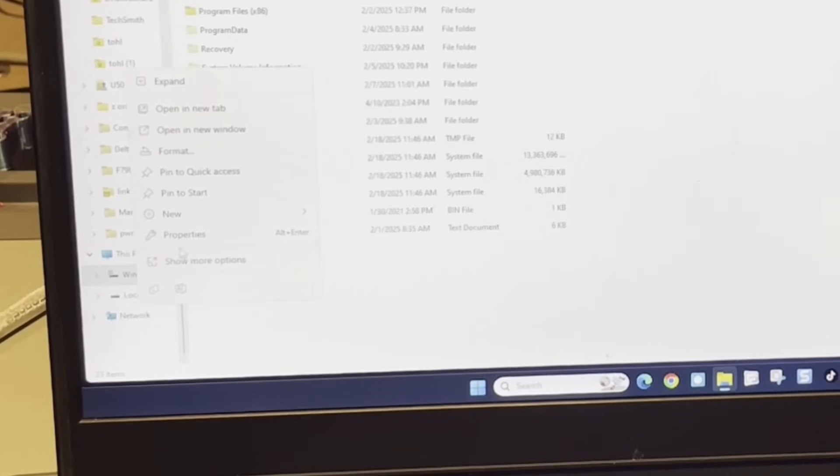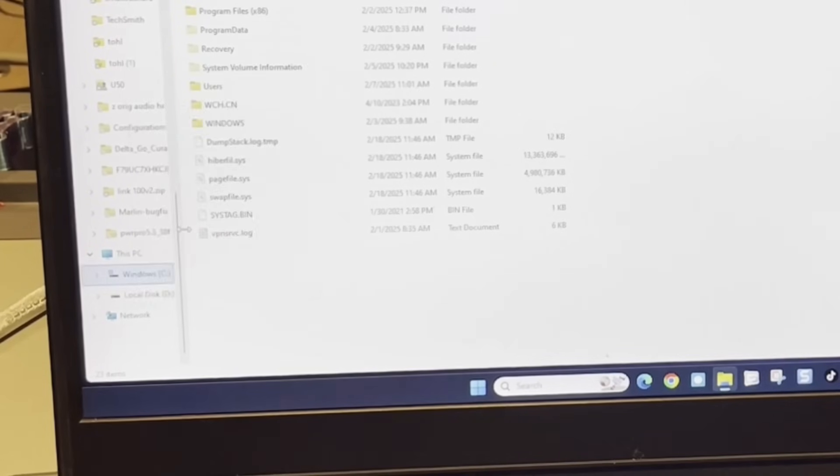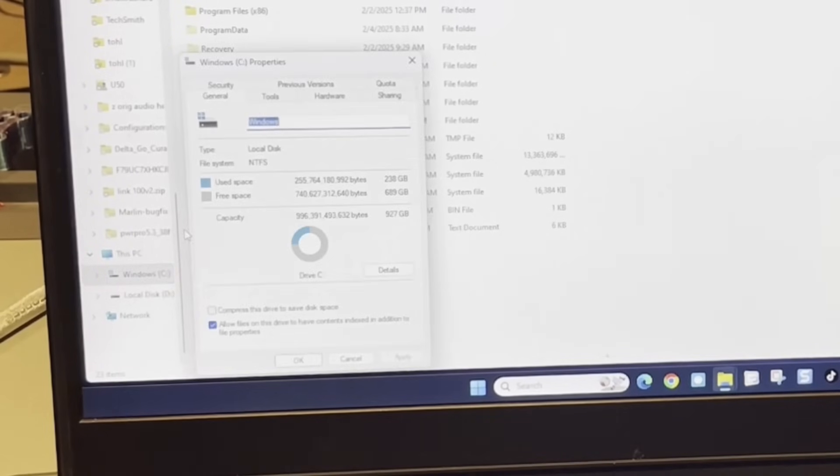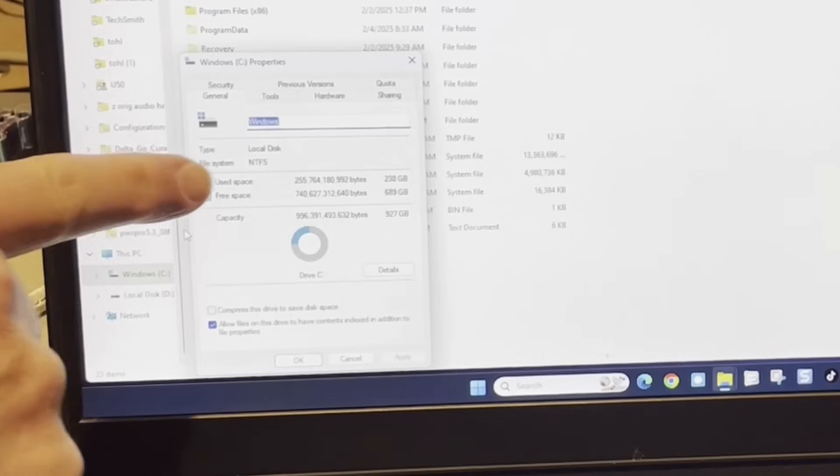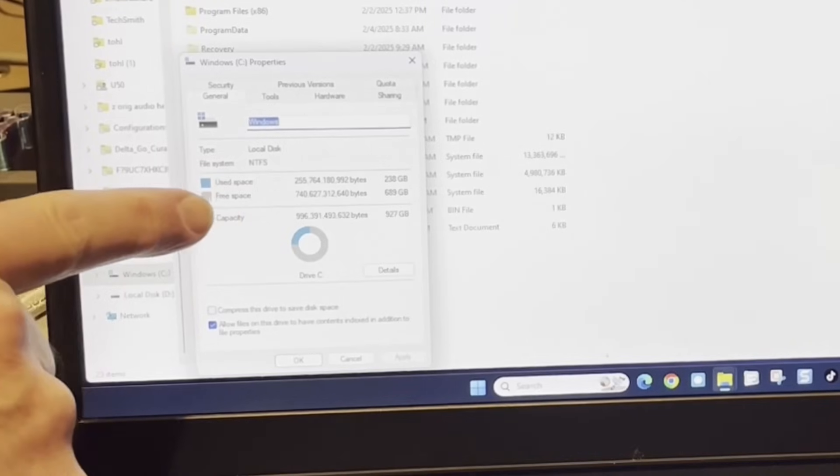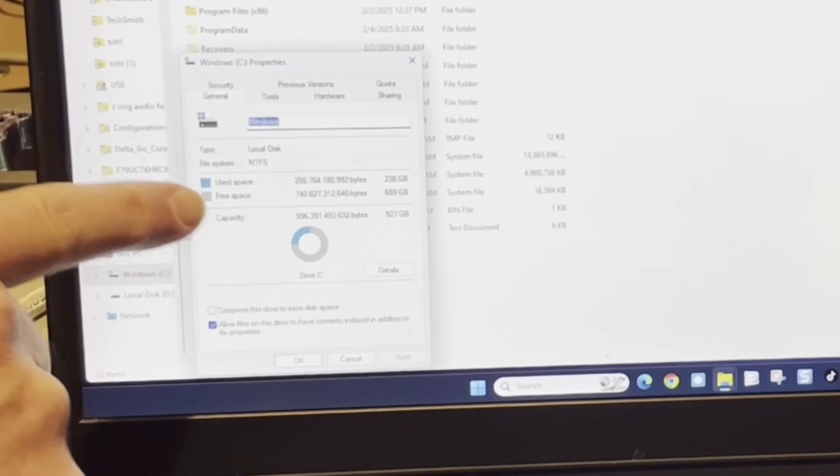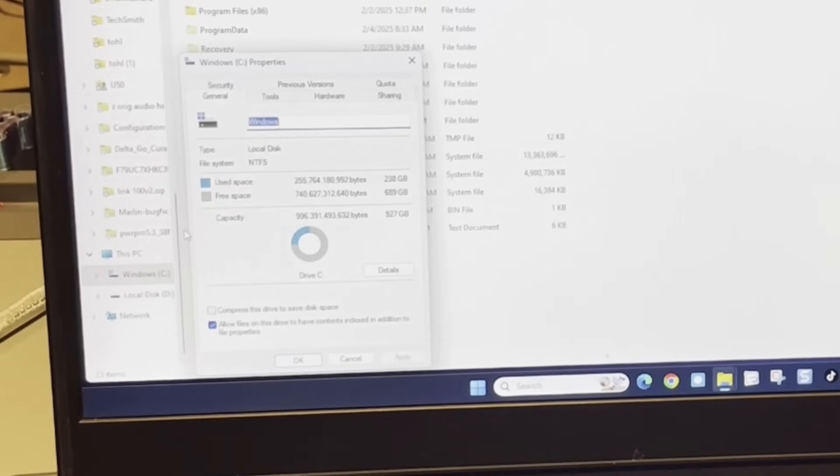Let's do right click and properties. Bingo. 238 gig used, 689 gig free. How cool is that?